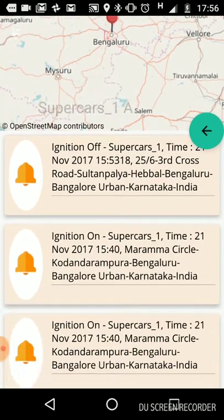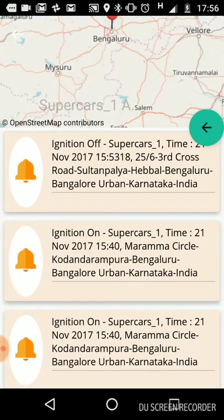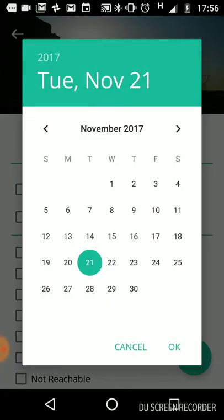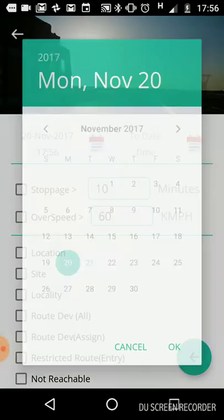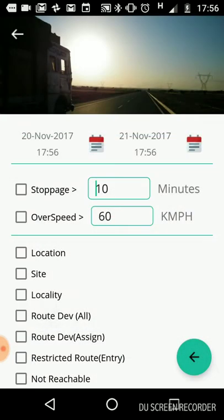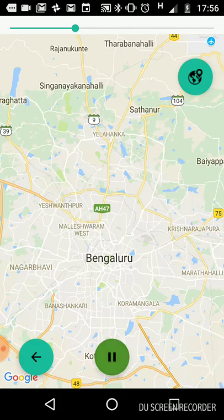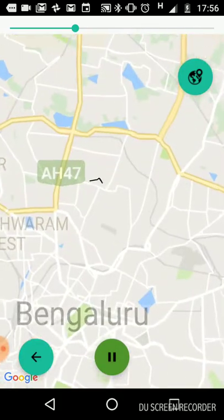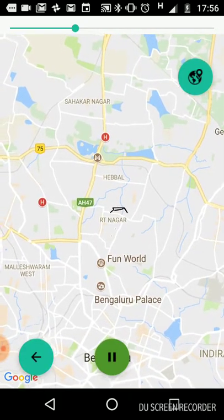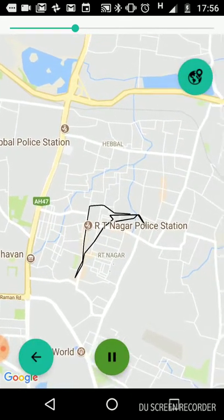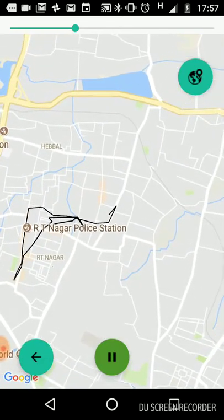This is the messages section — here alerts have been set so that when the ignition is on, a notification is triggered. You will see the set of notifications that have come in. This is the route feature — you select a date range and it plays back the route the vehicle has followed.